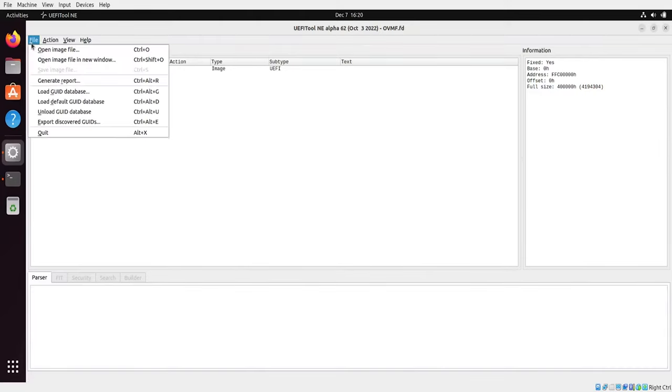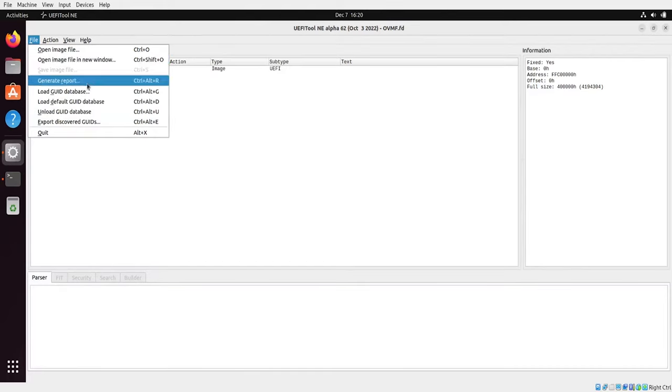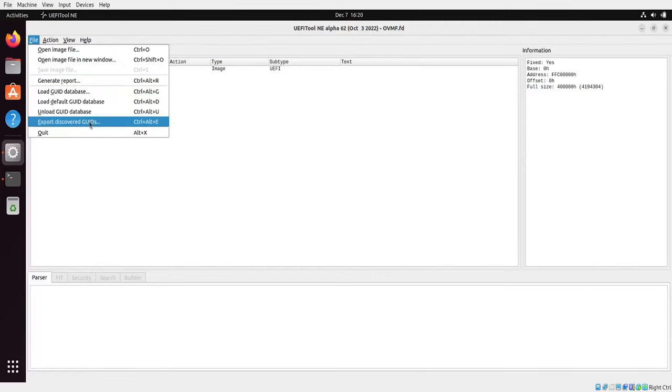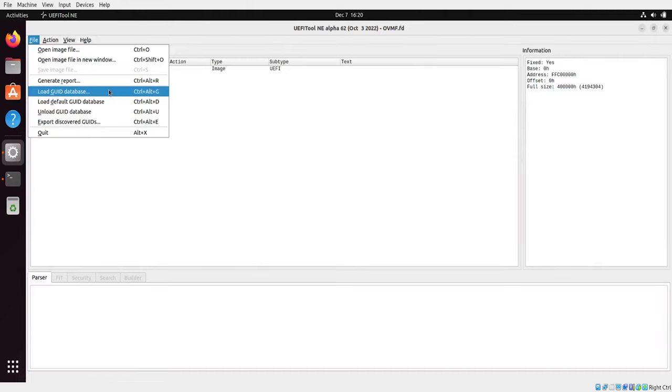Okay so let's look at the file menu and what kind of options we have here. We can also open file in another window, we can generate text report which will contain very detailed information about our image. We can also load GUID database, so this option gives us ability to load some custom database which contains GUIDs that we identified in our previous research. We don't have that file here but maybe in your own research you will create such a file, or you will work with some firmware developers who can provide you information about the GUIDs used in the firmware image that you're exploring.